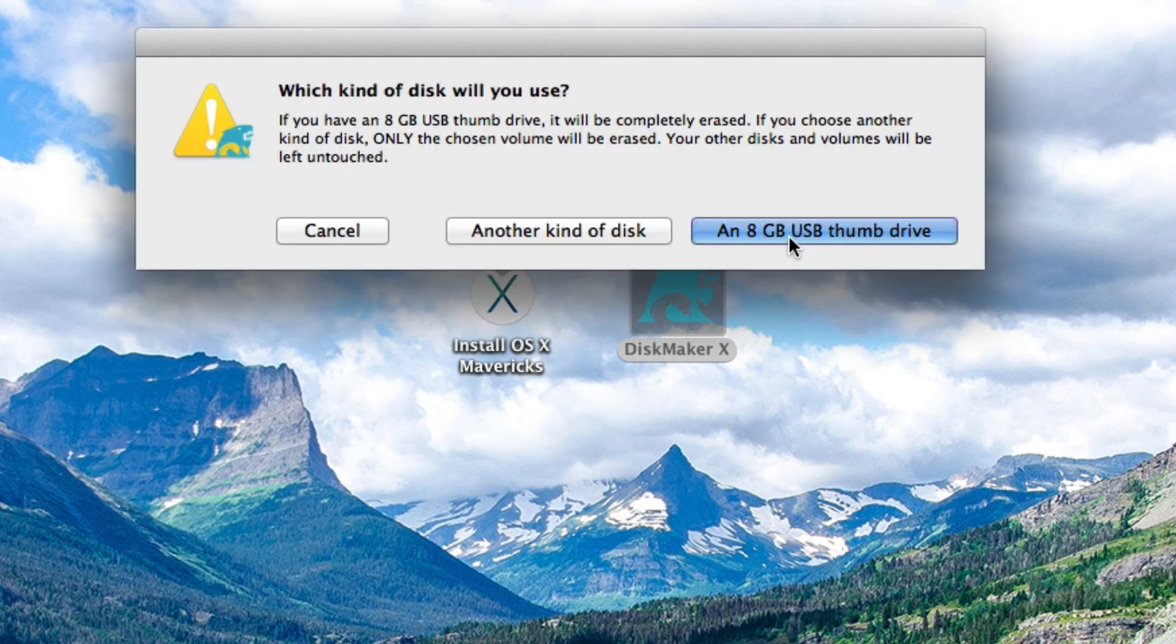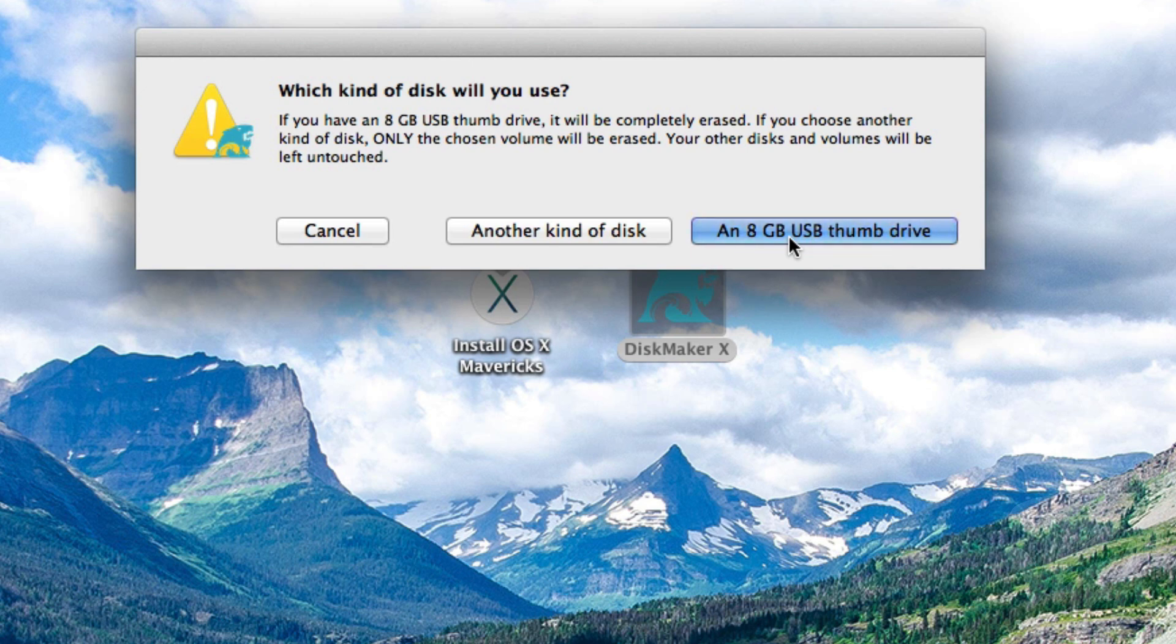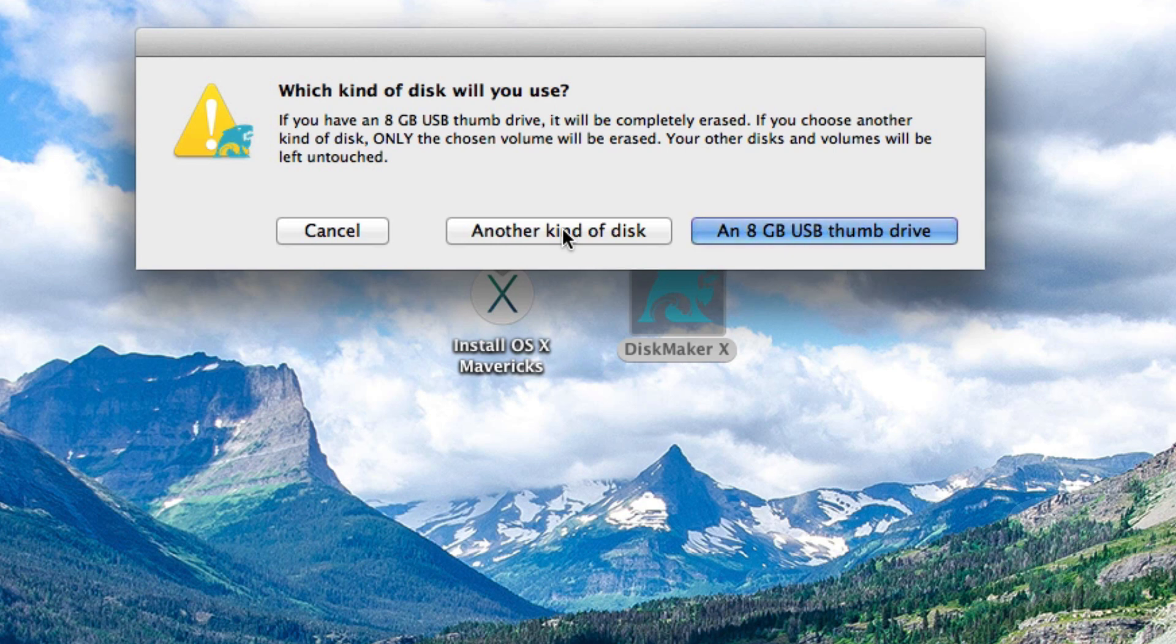Now I am using an 8 gigabyte USB thumb drive or flash drive so if you are using an external hard drive something that you don't care that everything's going to get wiped from go ahead and click on another kind of disk but do be aware everything's going to be erased from that so be cautious. Now I'm just going to go ahead and hit an 8 gigabyte thumb drive because that's what I'm using.